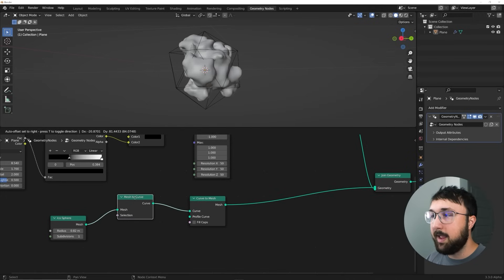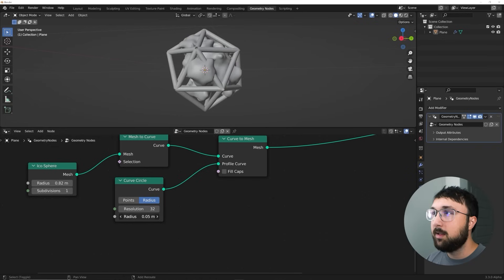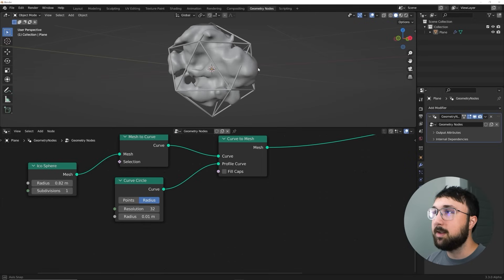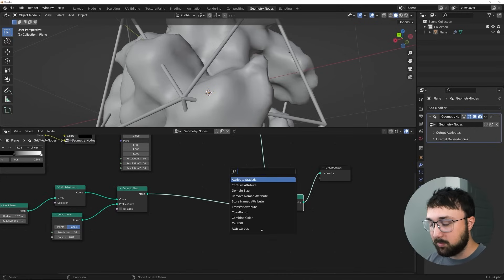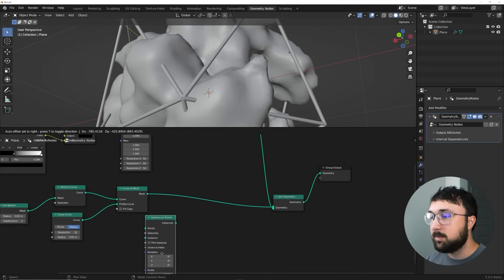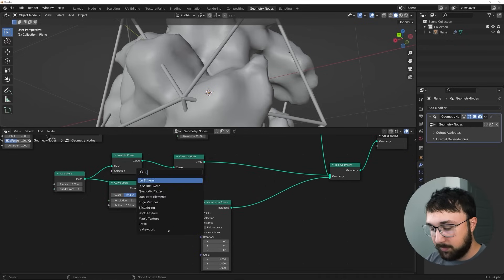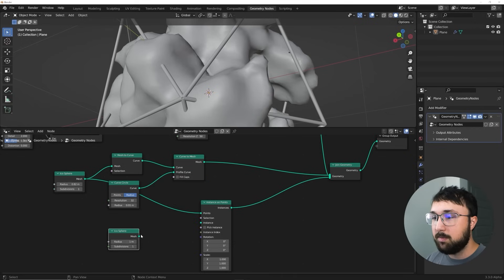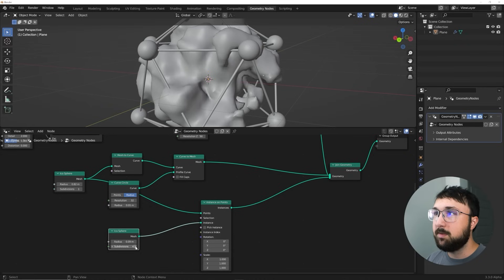Connect the Curve to Mesh and to initiate it get a Curve Circle. The radius will dictate how thick that bar is, so add the Curve Circle and bring the radius down. Now we have a cage. I also want to add some spheres around each point — the corners — so using an Instance on Points node. Plug the icosphere into the points selection, then get another icosphere and plug it into the Instance input. Bring that radius down and now you can see a sphere on each point, which is really cool. Bring the subdivisions up on that icosphere.